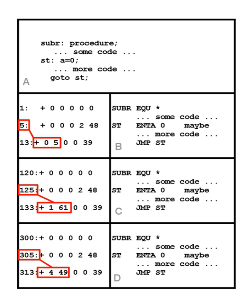If SUBR is later linked with other code, it may be stored at a location other than 0. In this example, the linker places it at location 120. The address in the jump instruction, which is now at location 133, must be relocated to point to the new location of the code for Statement ST, now 125.